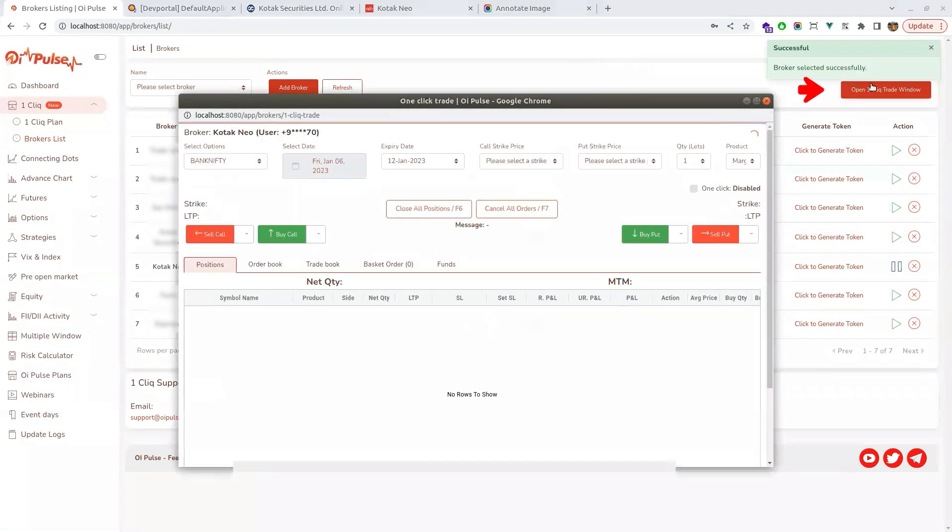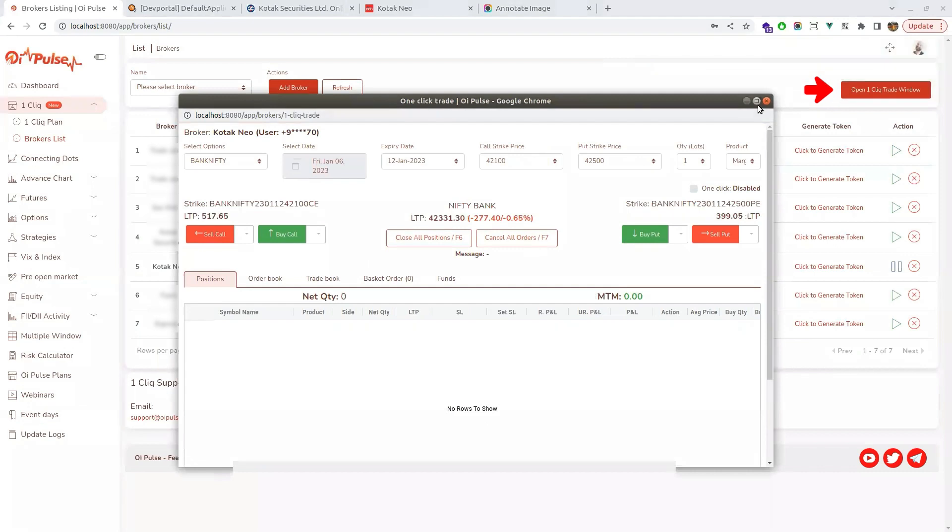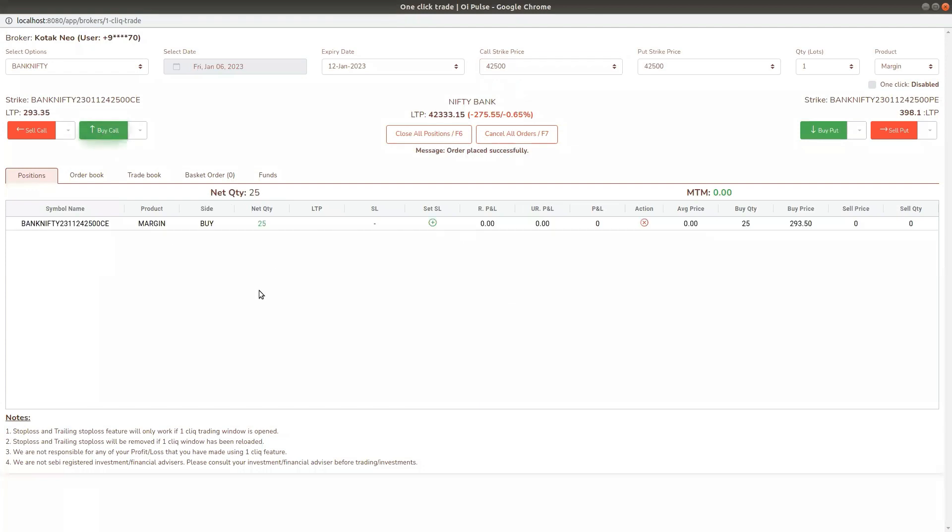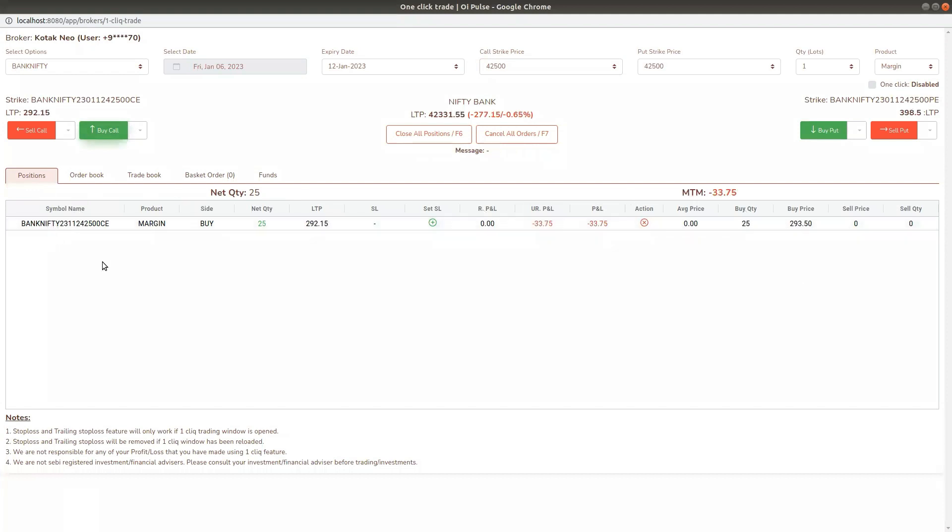Click play button and open a one click window. Now you can place the orders from here. You can see the orders have been placed and it is working fine. Here you can see your position, trade book, order book, and your funds as well.